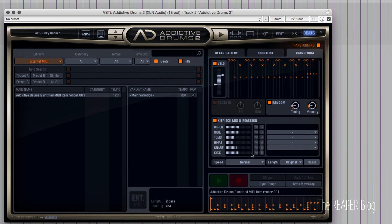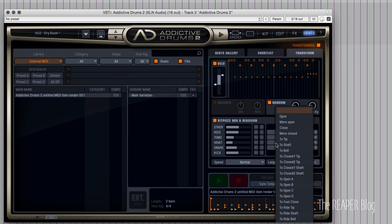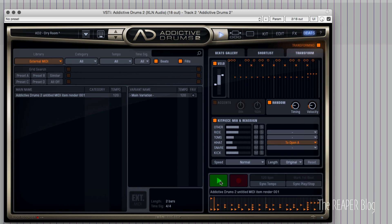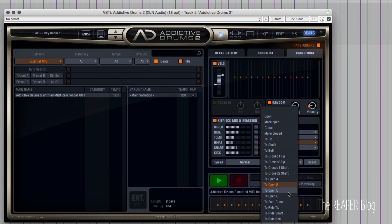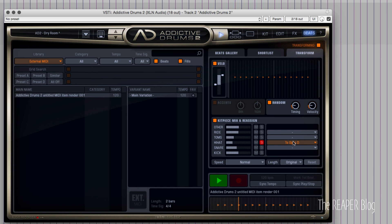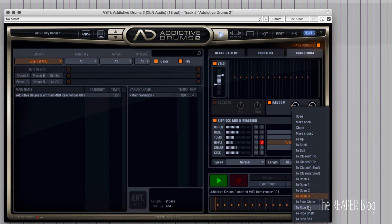We can also change the kit pieces right inside this, so instead of having to go into the MIDI editor and choose a different MIDI note for a particular hit, you can actually reassign it right here. Think about the hi-hat — it's playing like an open hat, but we can change this to a different type of open hat: Open A, Open B, Open D. You can also change it to a ride.